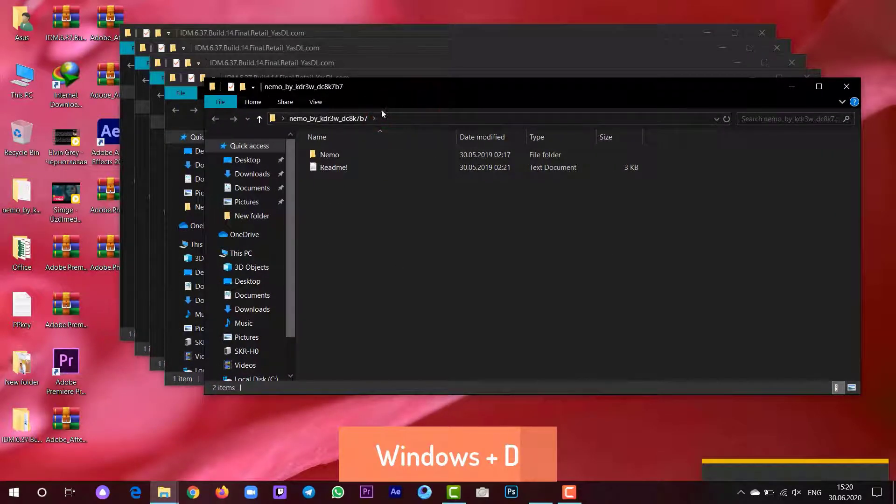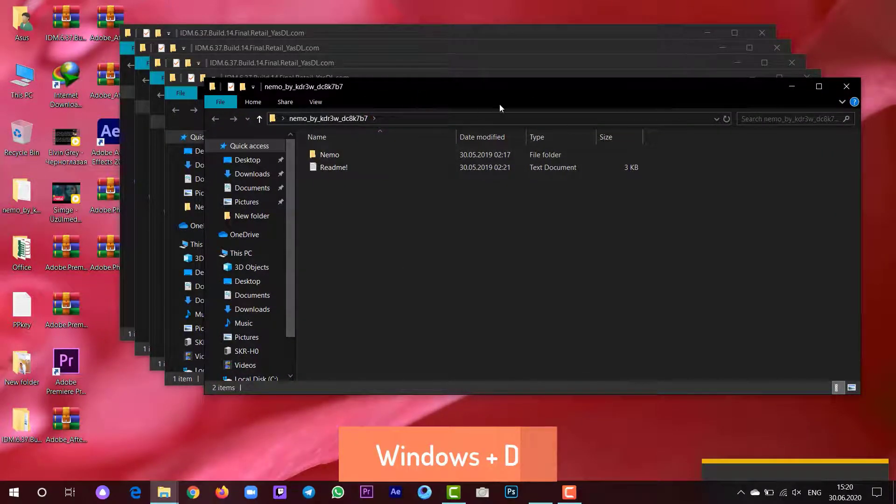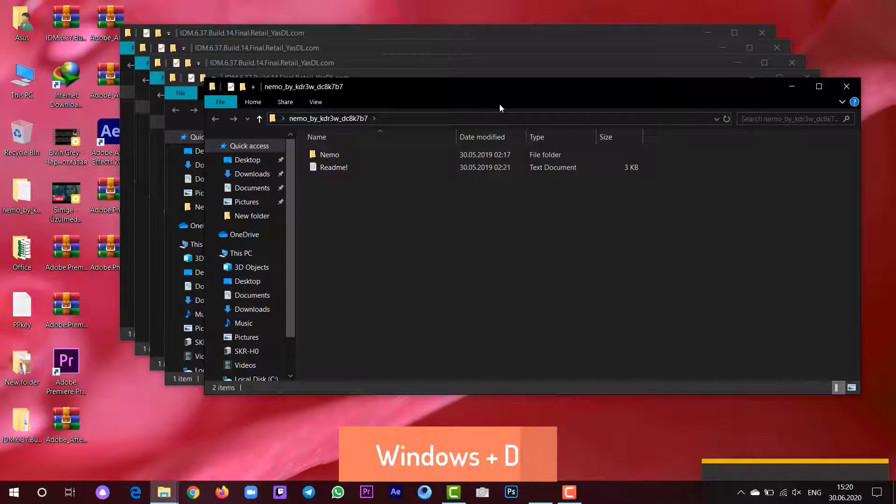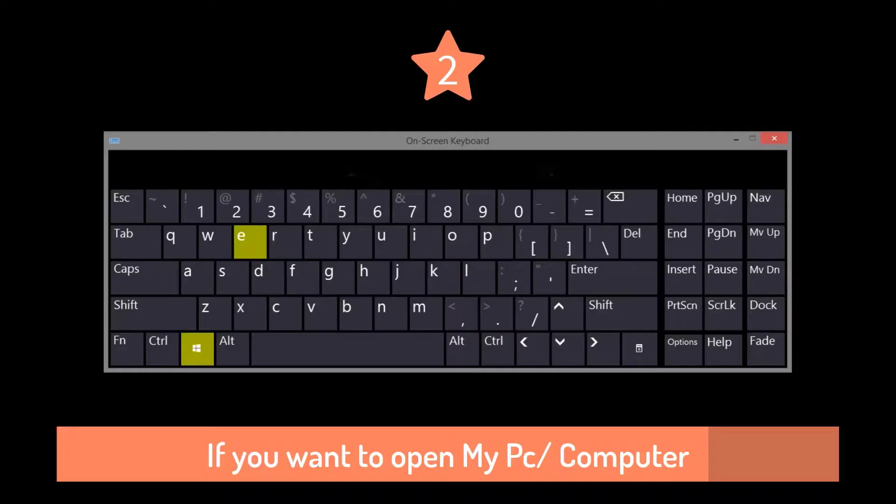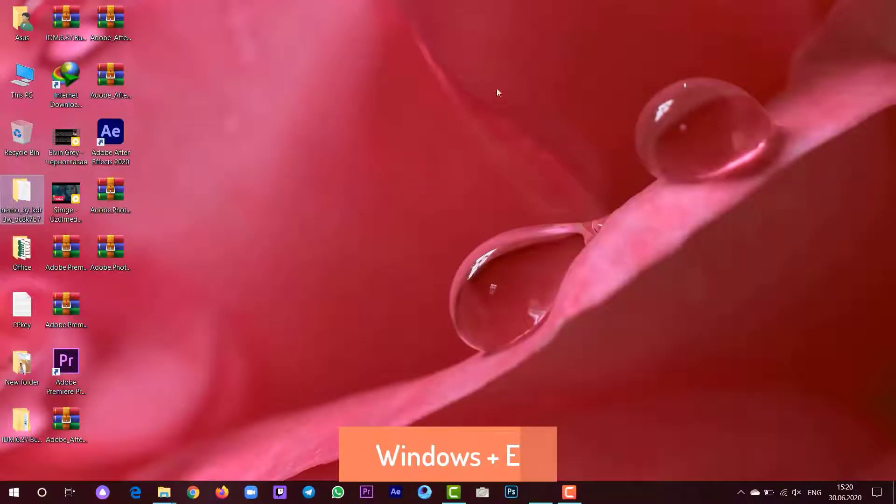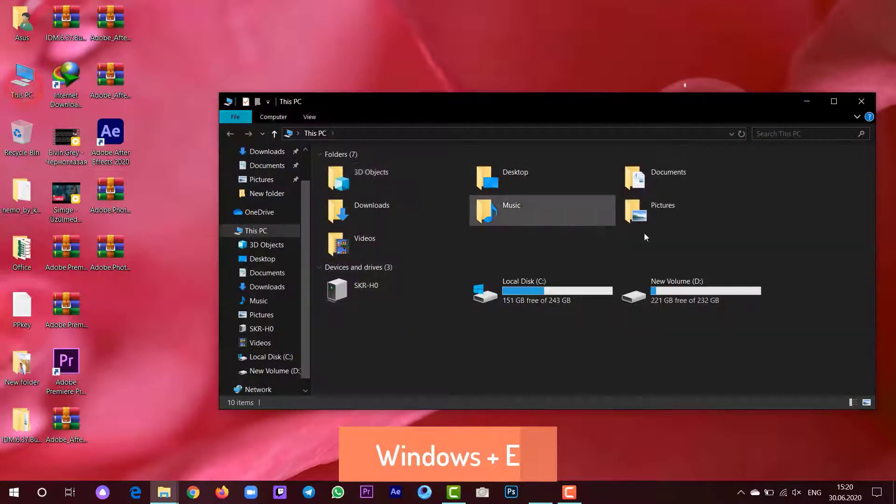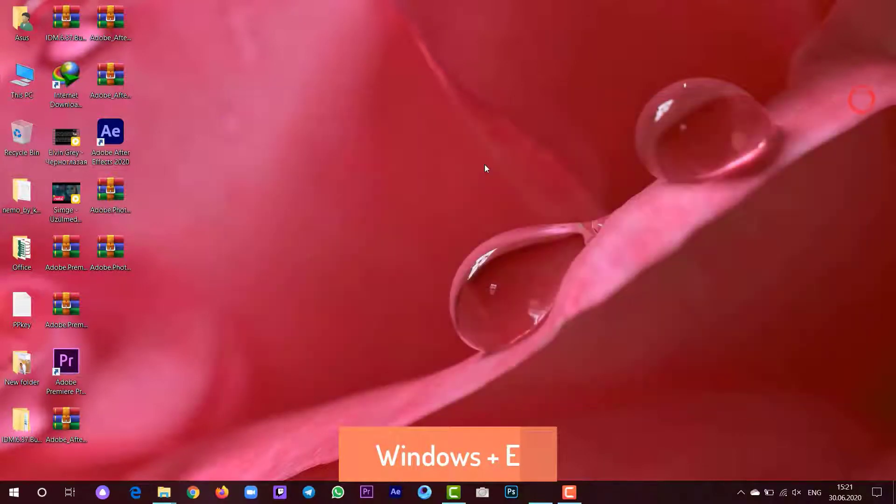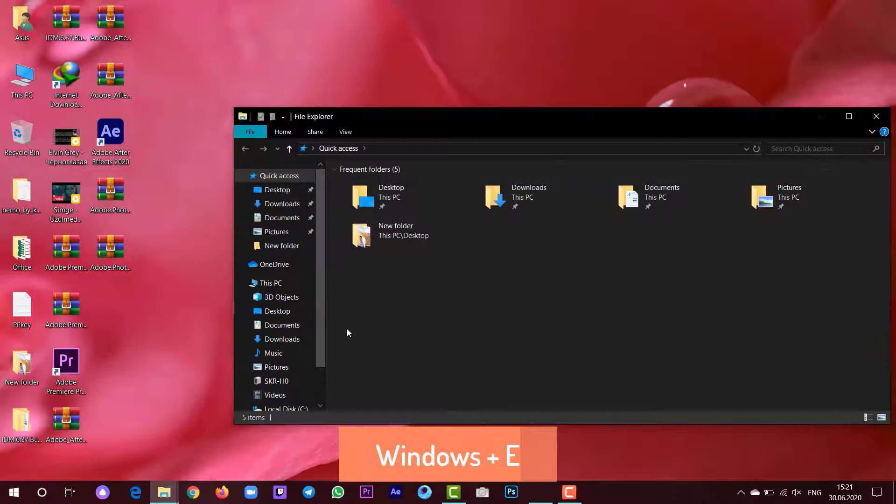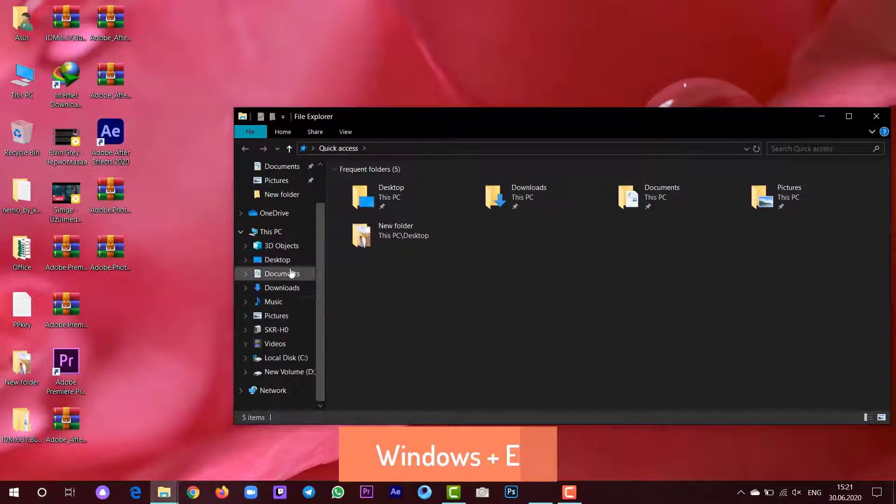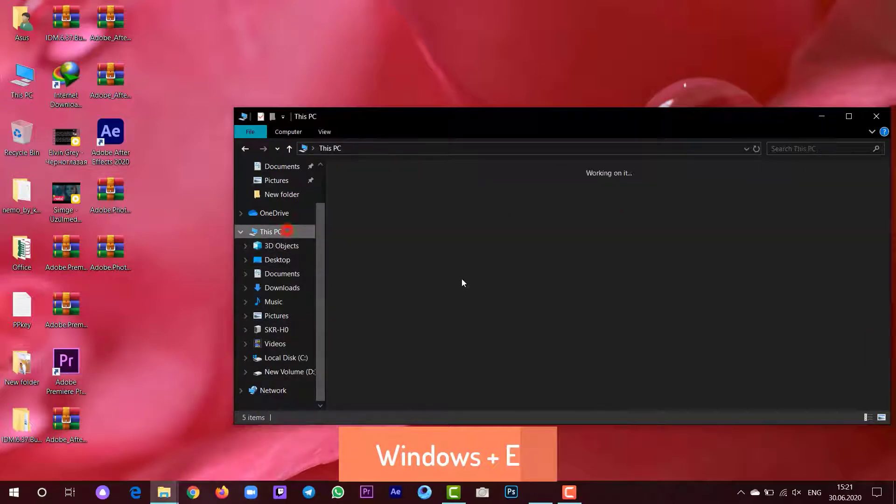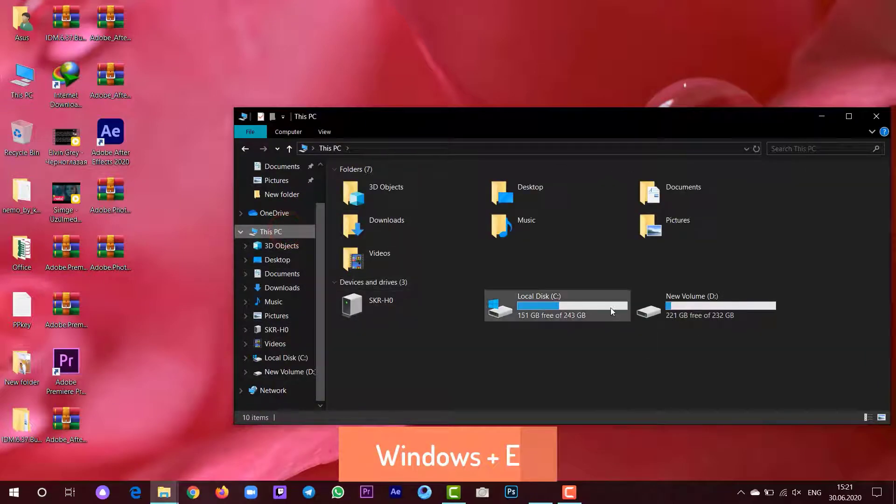To open My Computer in a shortcut way, press Windows plus E.